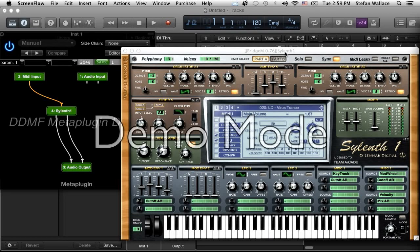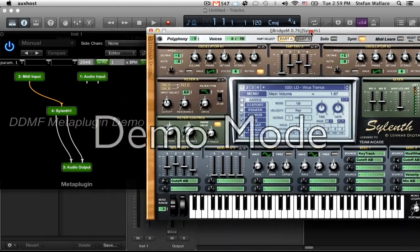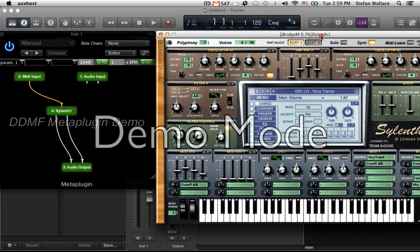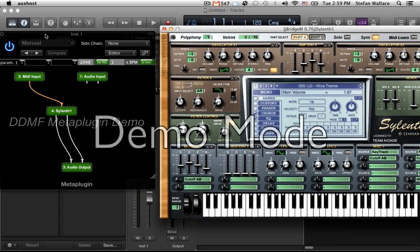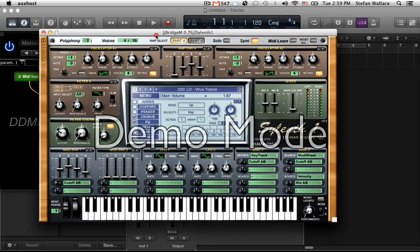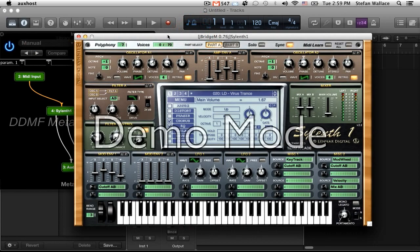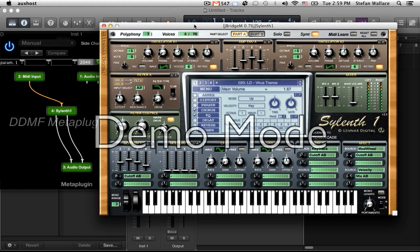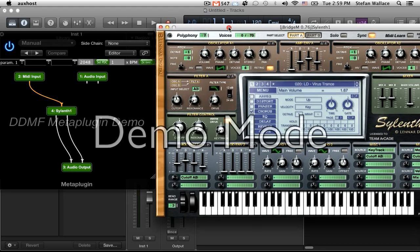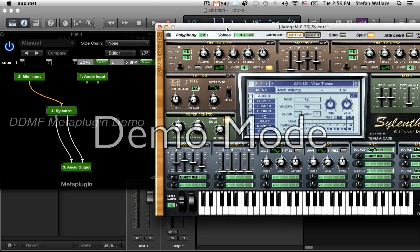What's going on y'all? This is Euphoria Music. Just wanted to bring y'all a workaround for this new Logic Pro X. Since it doesn't work with 32-bit plugins, there's a couple of workarounds in order to get your 32-bit plugins, like Silent, to start working in Logic Pro X. This is the one I found that takes a little bit of setup, but actually works pretty much seamlessly once you get it working.